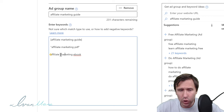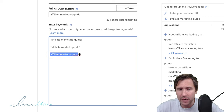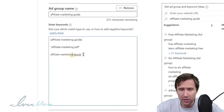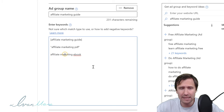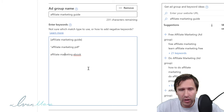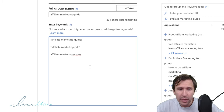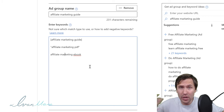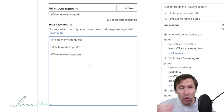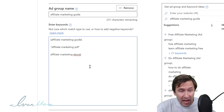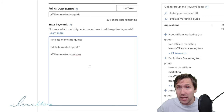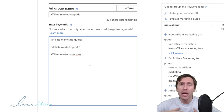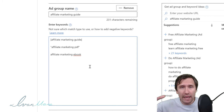So if somebody types in 'learn affiliate marketing for dummies' your ad could show up under broad match. If somebody types in 'make money online with affiliates,' your ad could also show up. As you can see, it's pretty broad — it's not exactly the point you're trying to convey, which is 'hey, I have an ebook to give people,' but it attracts the widest selection of people.